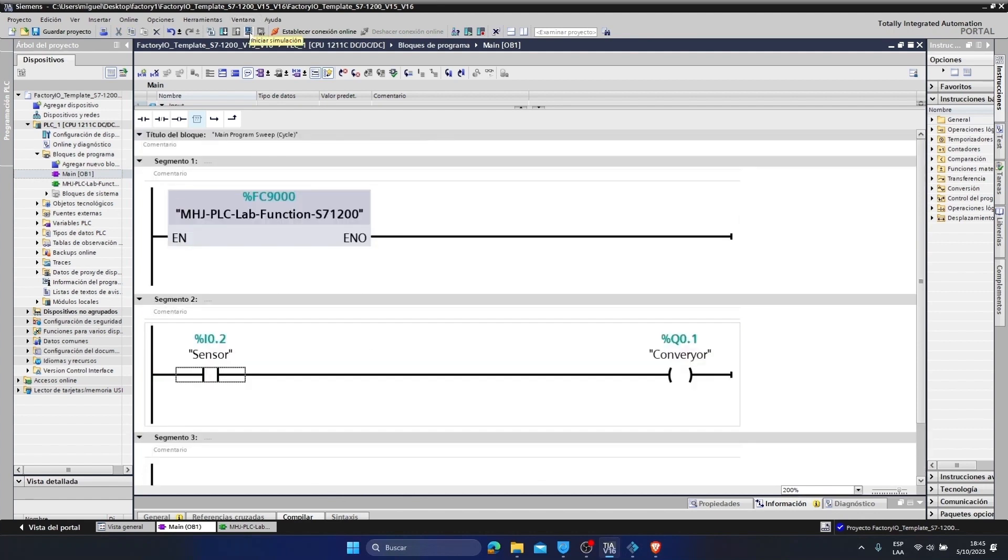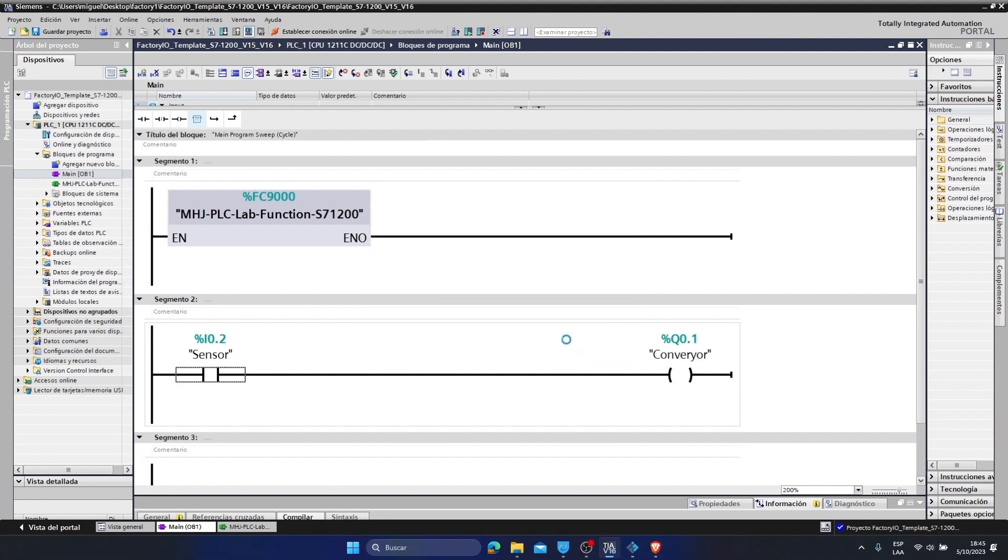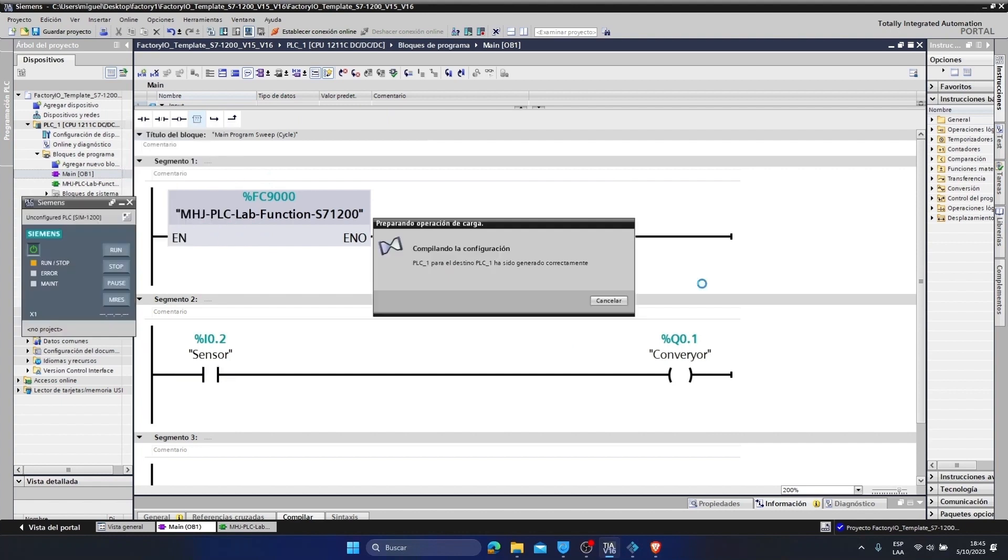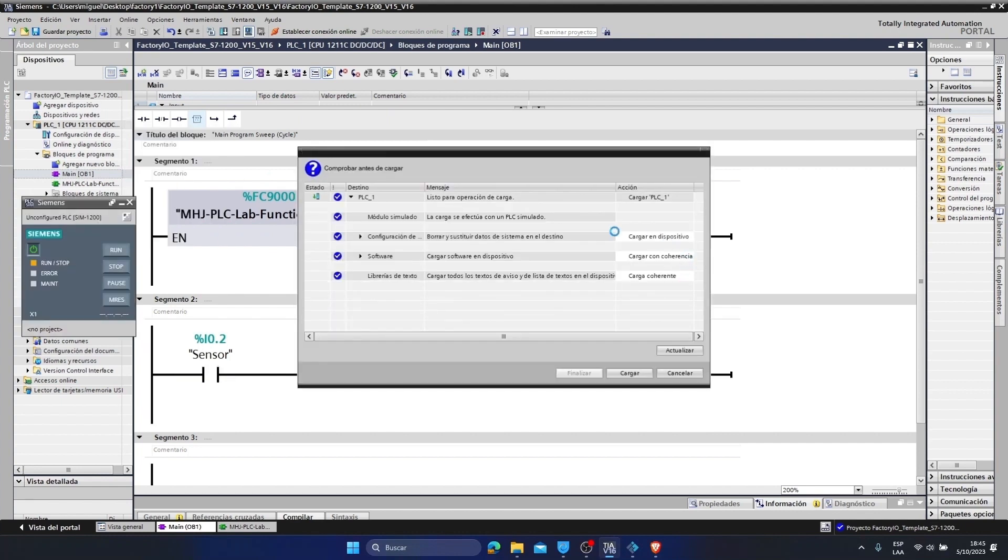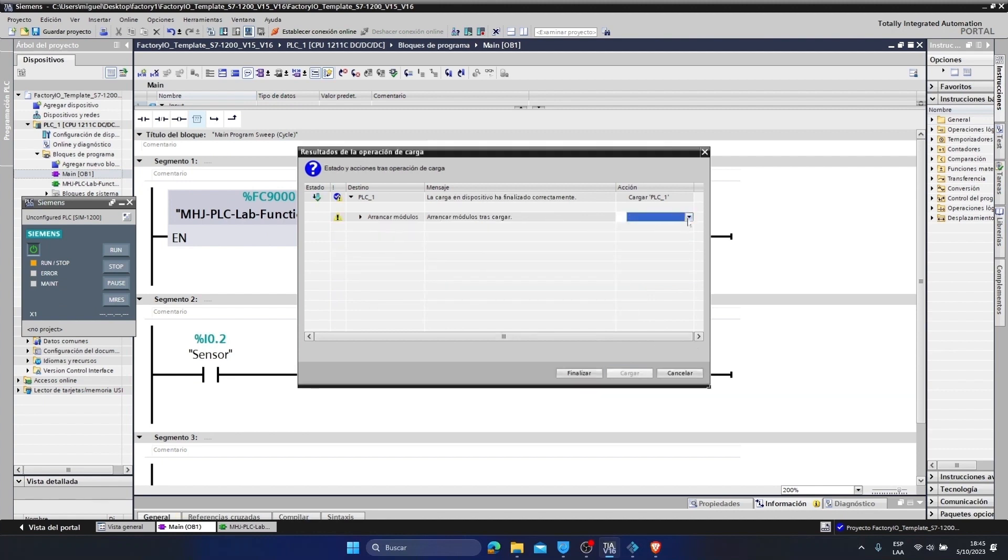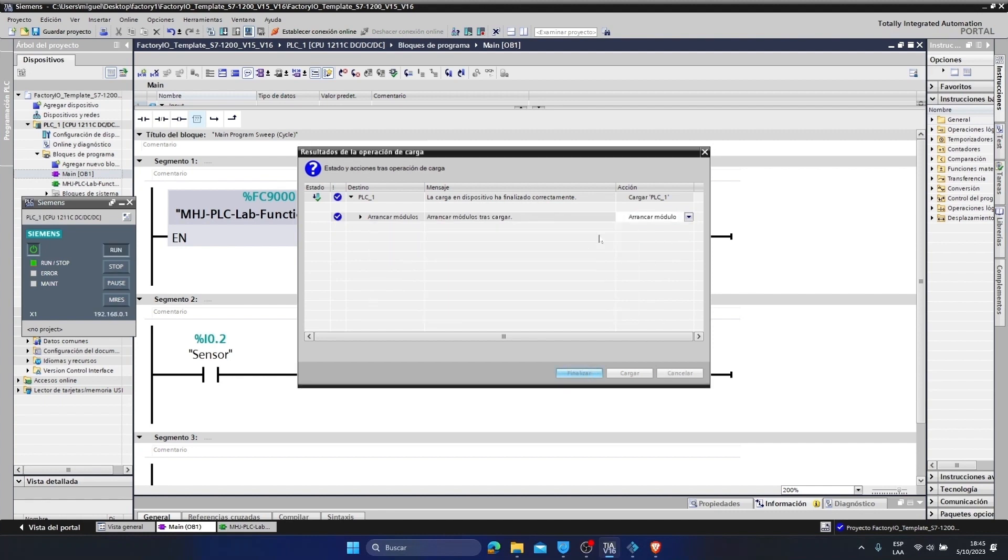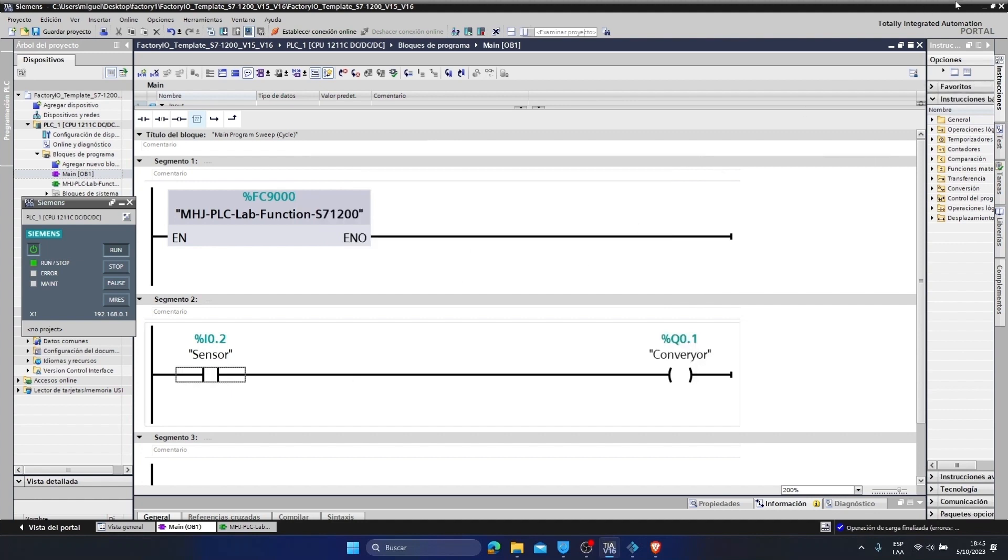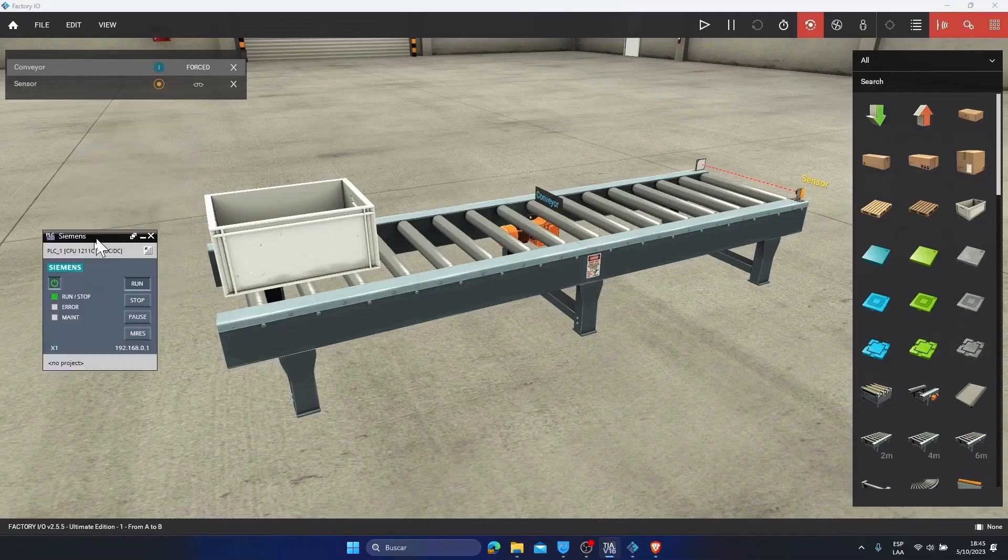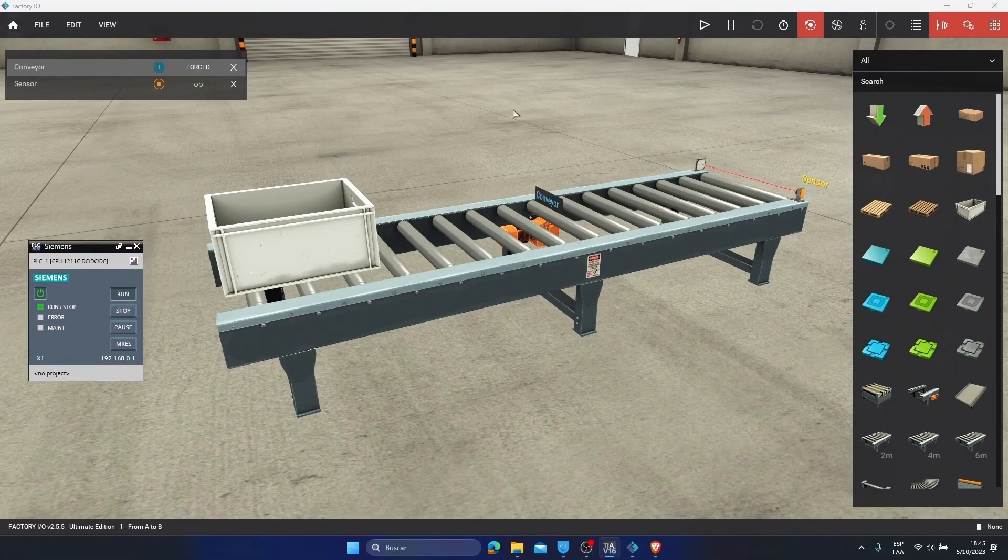We are going to start simulation. Accept. What it is going to do now is compile the program. It finishes compiling and we can now load the program. We select start the module. We have already uploaded our program to the PLC SIM. Then I am going to close the TIA portal. And here we have our model to communicate between our program and the factory.